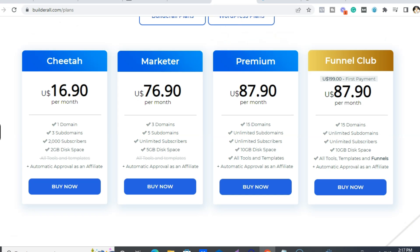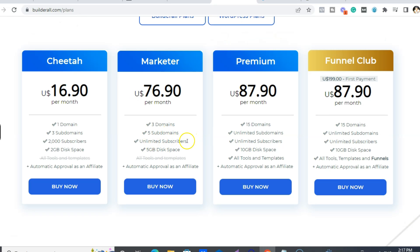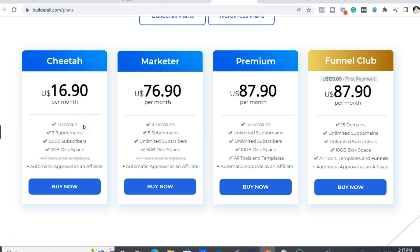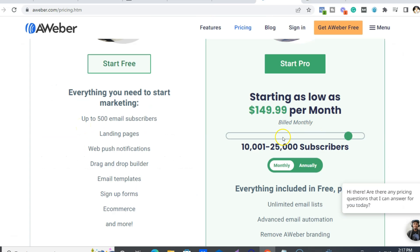When you're looking at the Builderall plans, even from the Marketer plan it's unlimited subscribers. But again, if you can't get the Funnel Club, then get the Premium — you have 15 domains and it's just over $10 more. So you just get everything: all the tools, templates, everything. The Funnel Club is different in that you get all of the done-for-you funnels as well. It's totally up to you, but it's much cheaper than Aweber and you get much more for it.